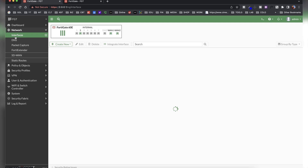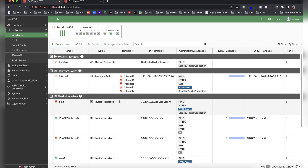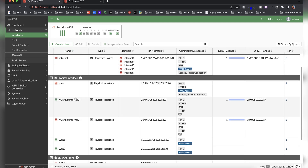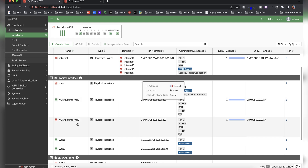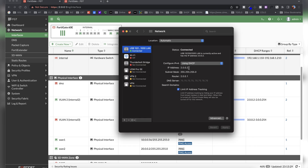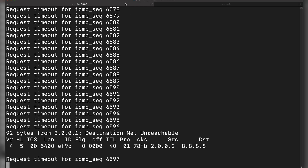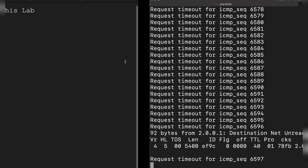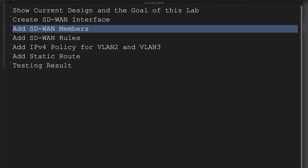Let me show you what the networking interfaces look like. I have VLAN 2 linked to port 2 with subnet 2.0.0.1, and VLAN 3 with 3.0.0.1. If we look at the laptop, we have 2.0.0.2 — we are in VLAN 2 right now and trying to reach the internet, but we still can't because the configuration isn't complete yet.